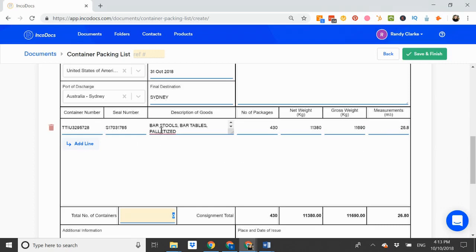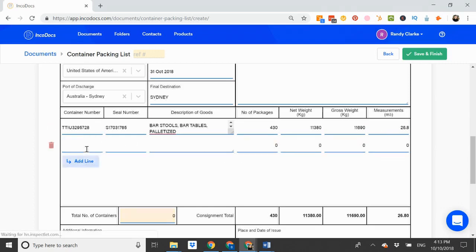If I have multiple containers, I can click add line to enter in the details of the next containers.